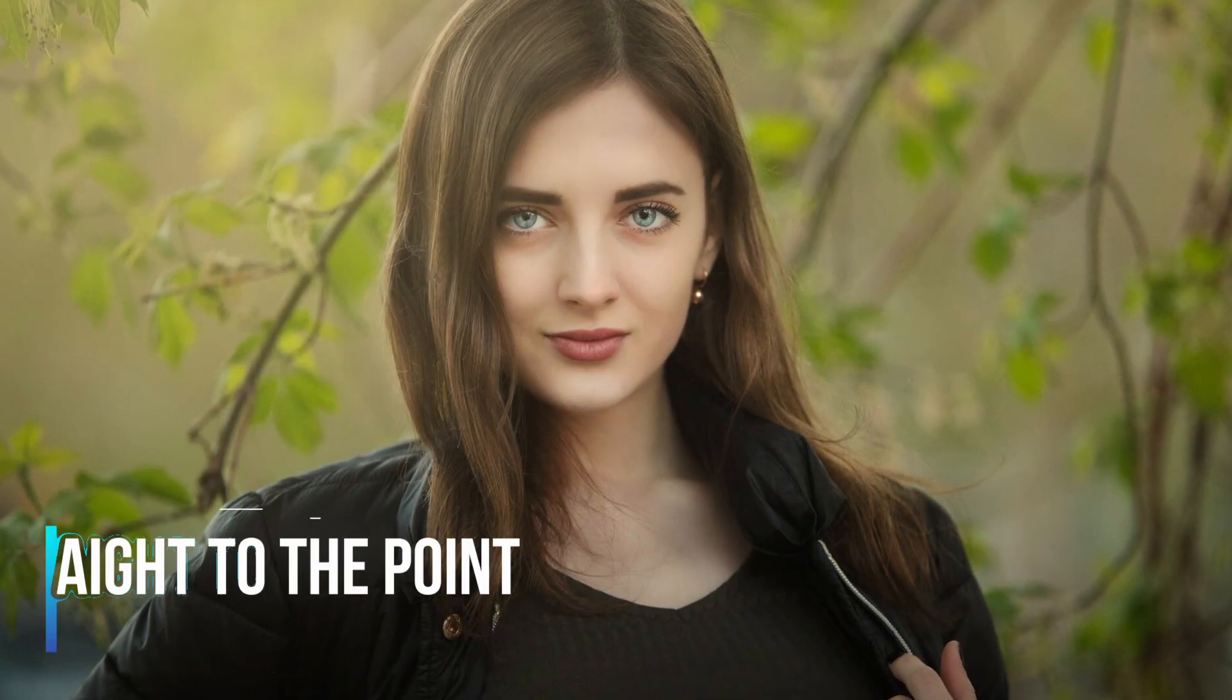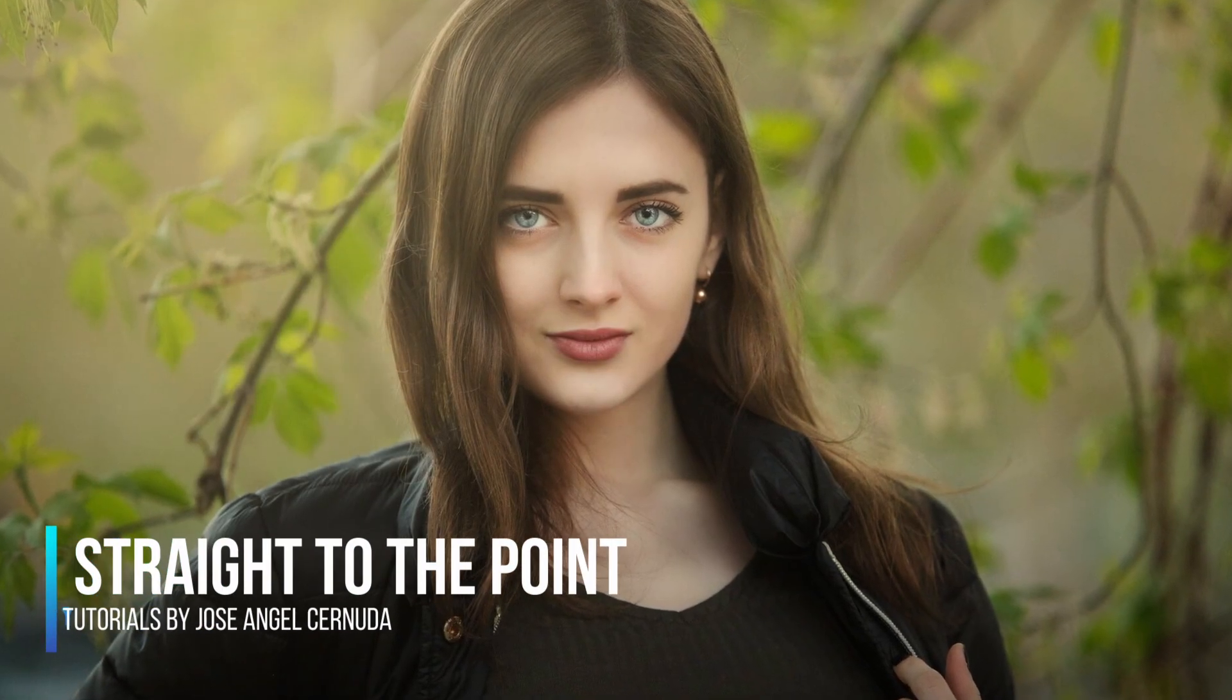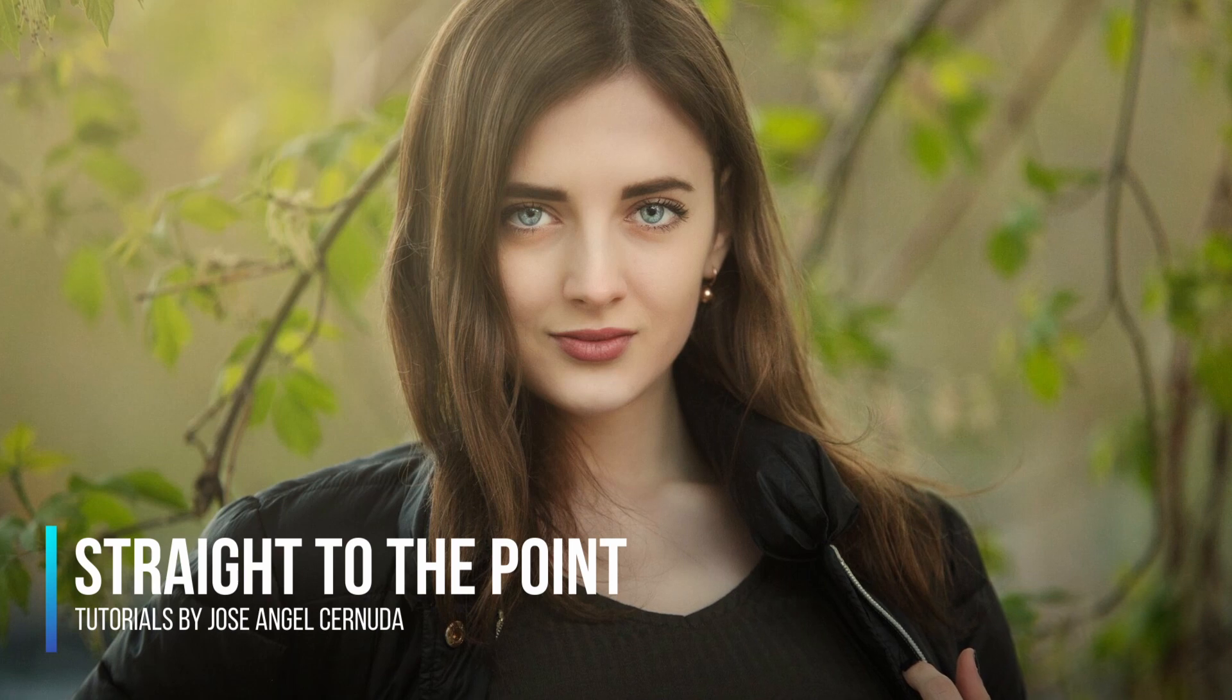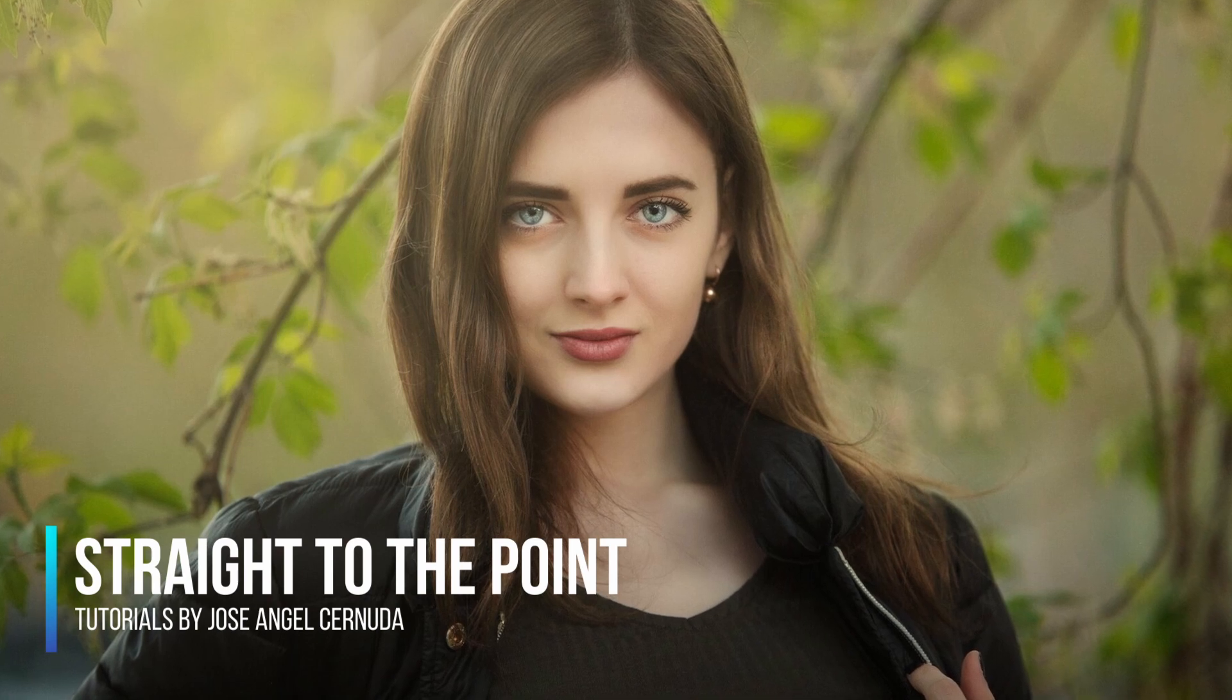Welcome to Straight to the Point Tutorials. Jose says hello from Madrid, Spain. Today I will be retouching this photograph you see on screen using Luminar Neo.